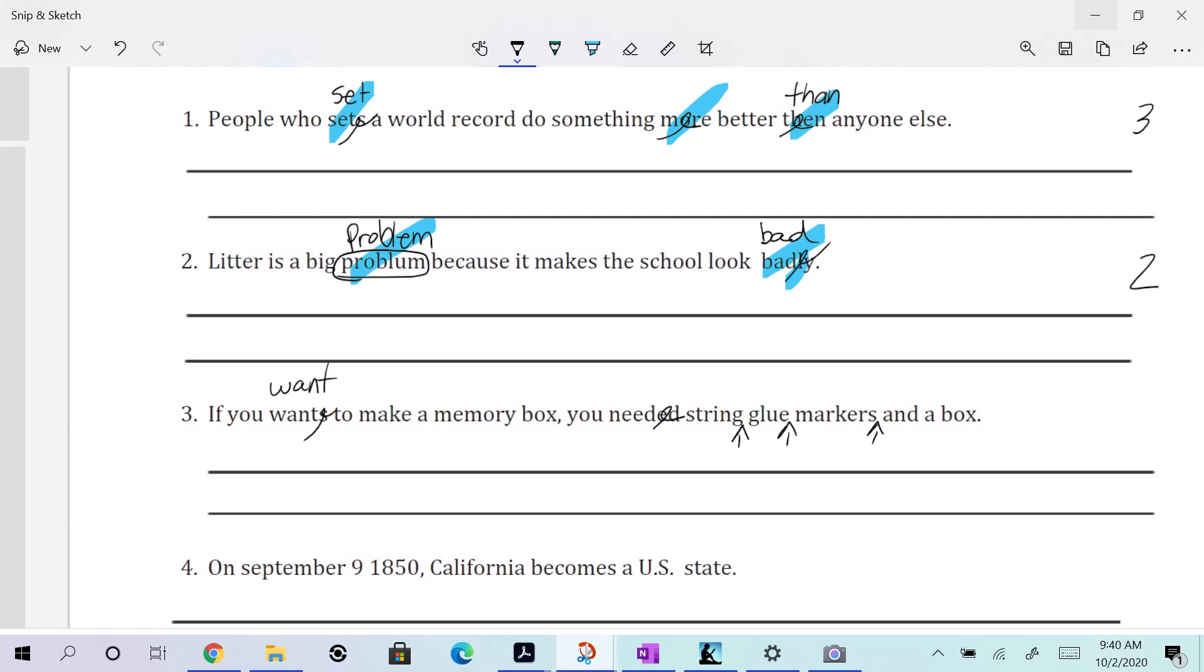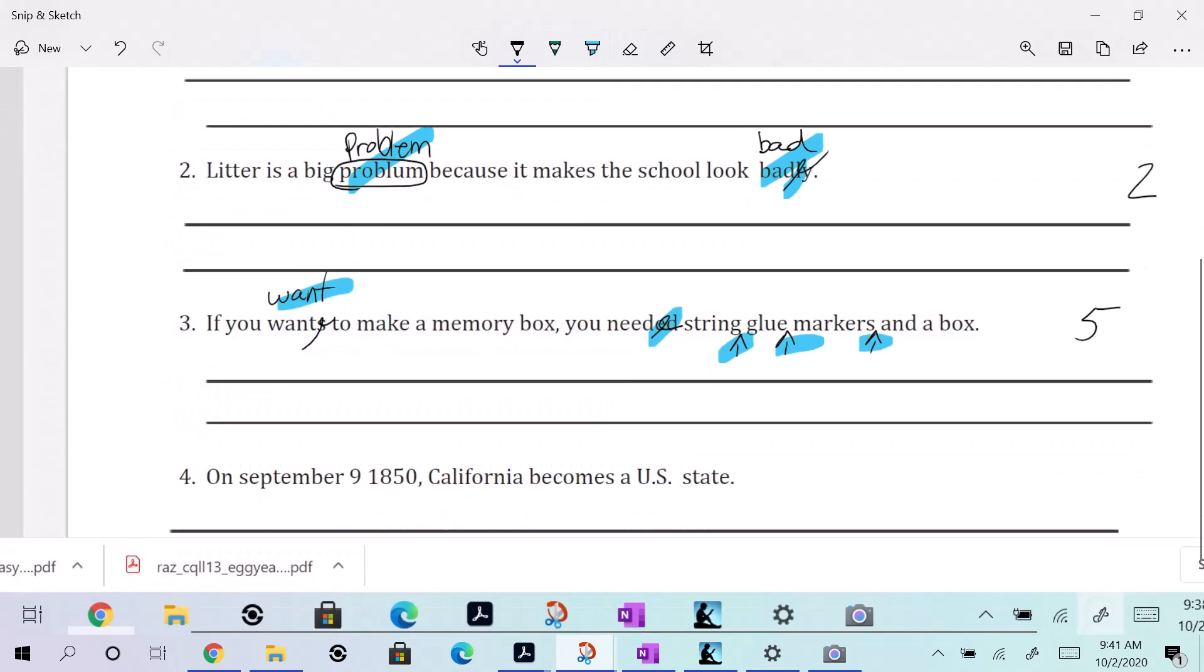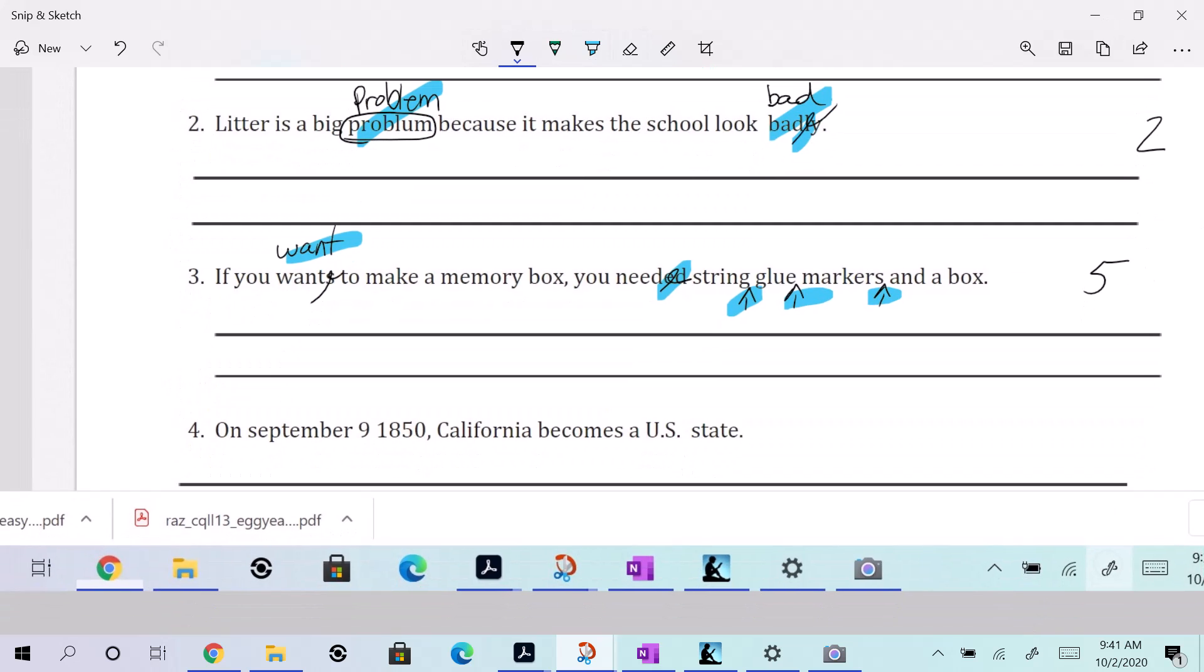All right. So you need one, two, three, four, five. There's five things on that one that you needed to find. All right. Keep right on growing. Going. Not growing, but going.